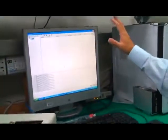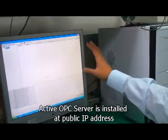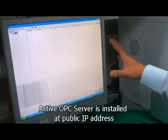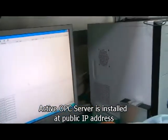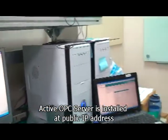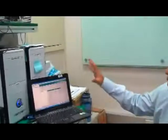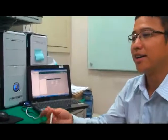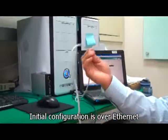This is the Active OPC server that is sitting on top of a public fixed IP. In your real applications, this OPC server is going to integrate with your SCADA systems. This is the configuration workstation being hardwired to your demo box through the ethernet cable.